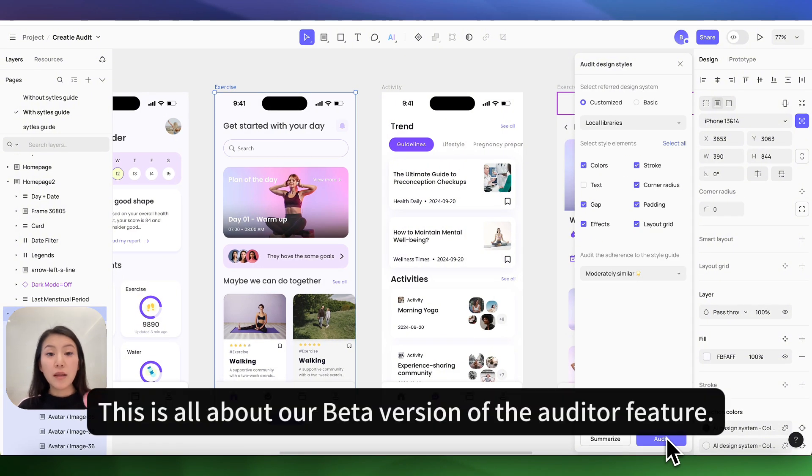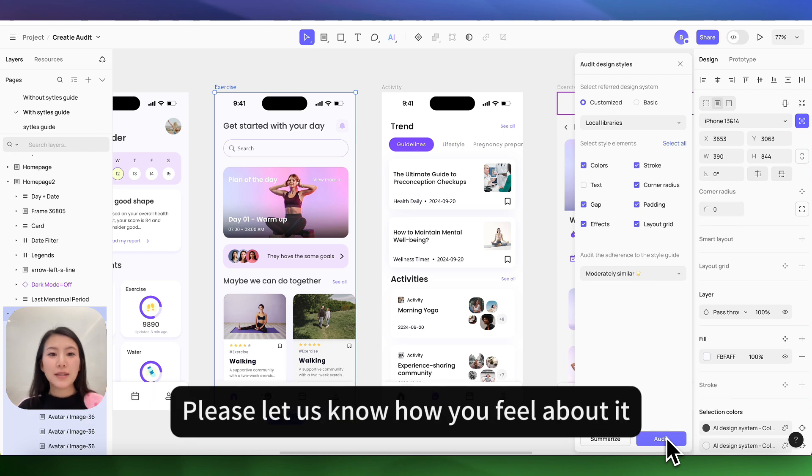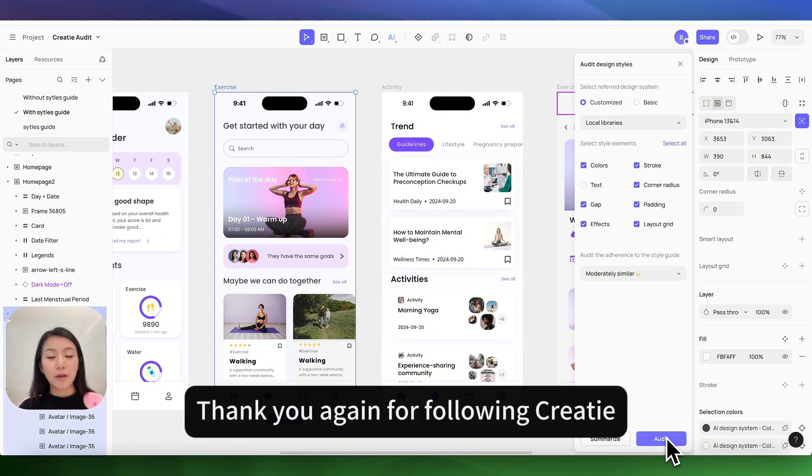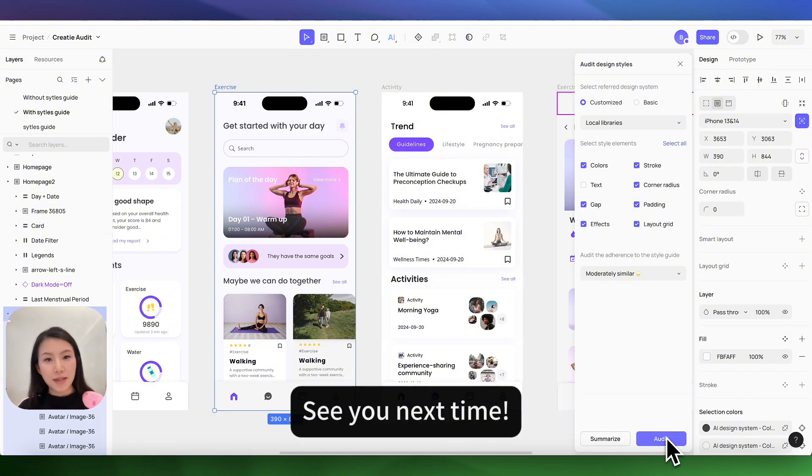This is all about the beta version of the auditor feature. Please let us know how you feel about it, if you have any suggestions or questions. Thank you again for following Kriti. See you next time.